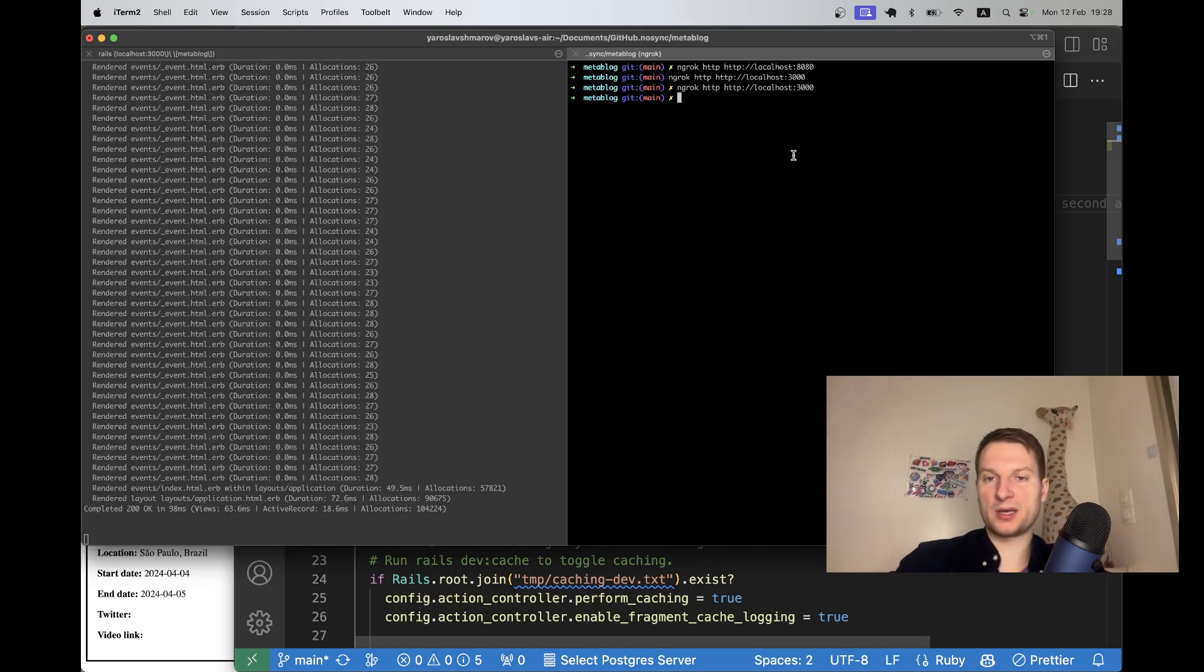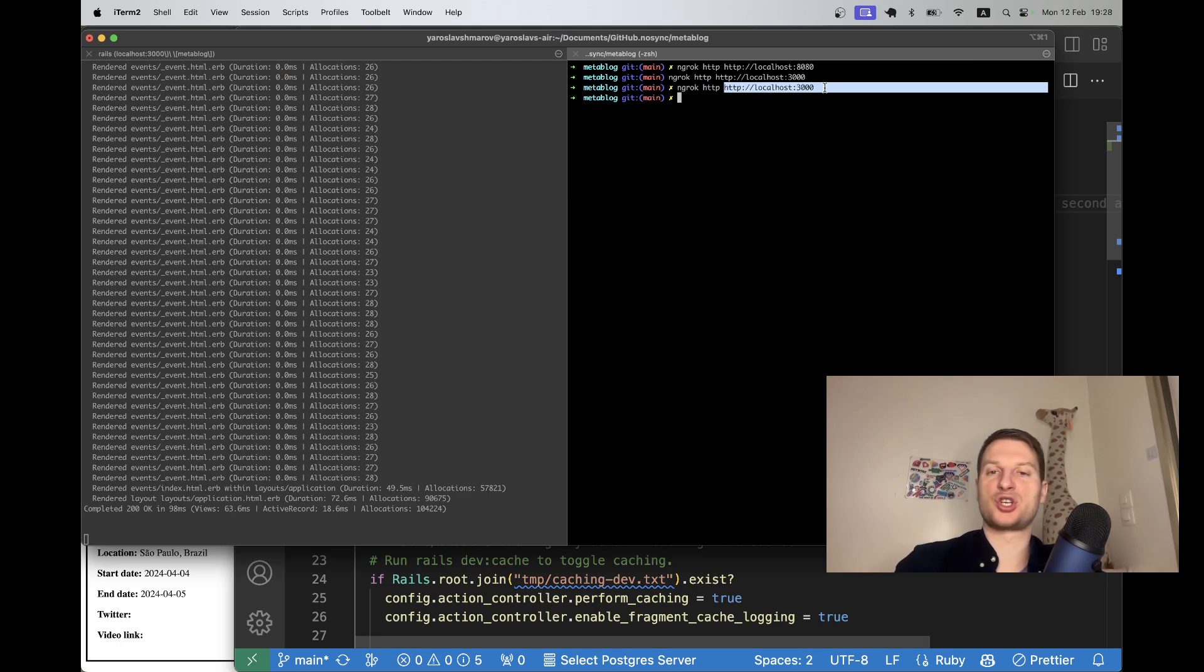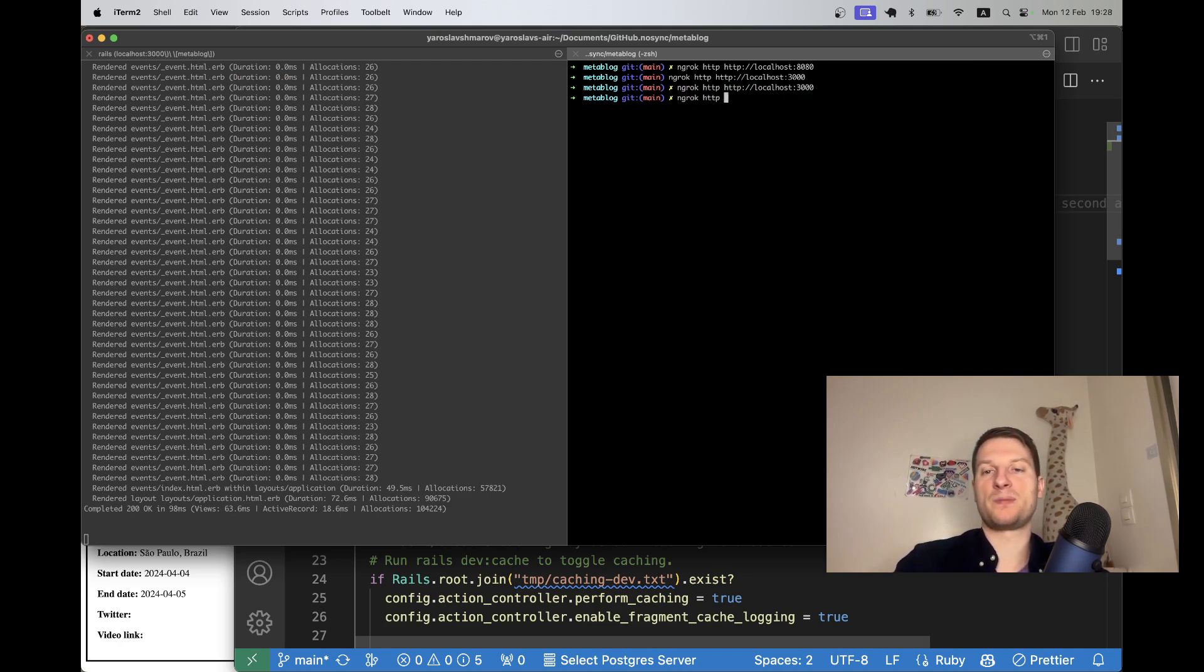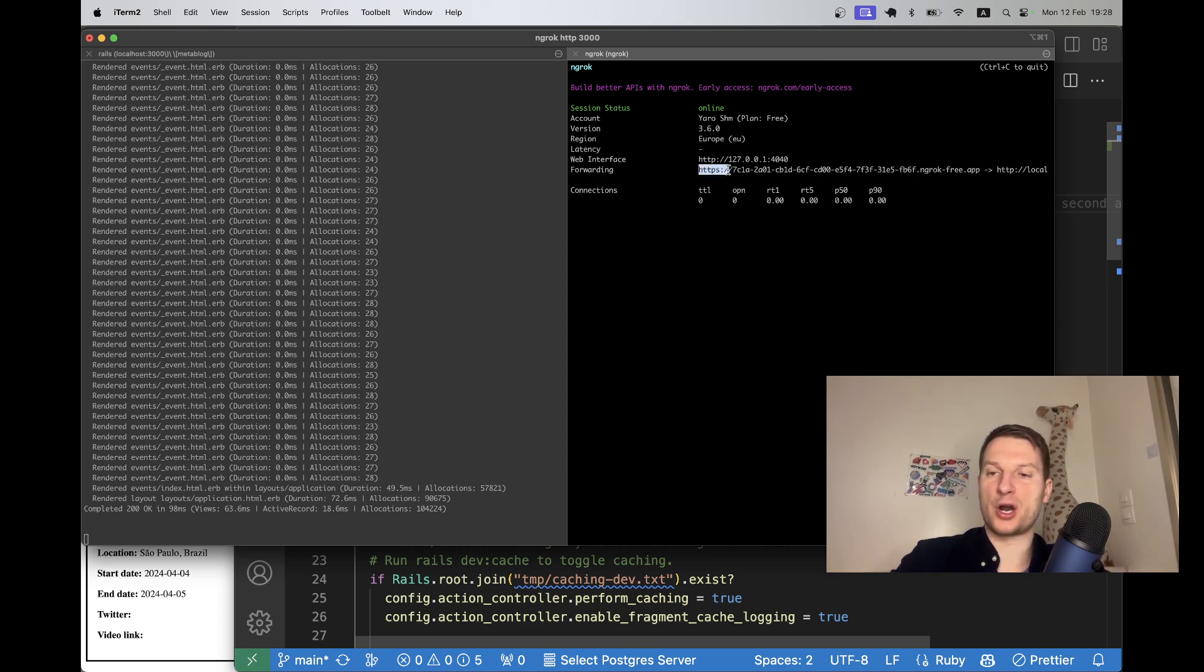And I will no longer have this problem with the allowed hosts whenever the ngrok URL changes. Actually, going to the ngrok command, you don't have to type the whole ngrok localhost 3000, you can just say ngrok http 3000 and it will work the same way.